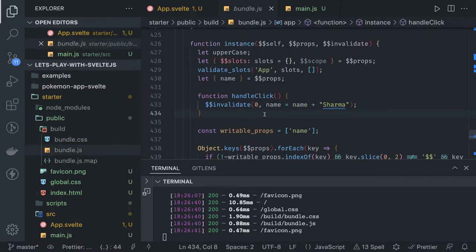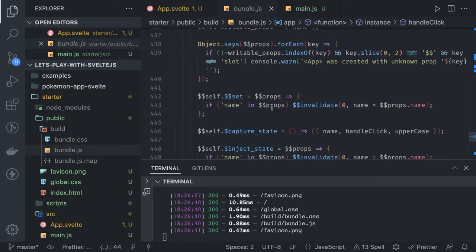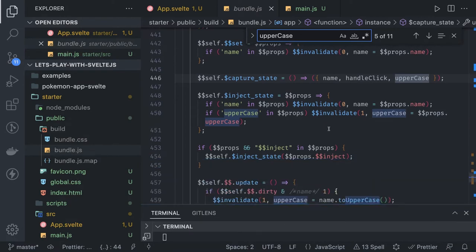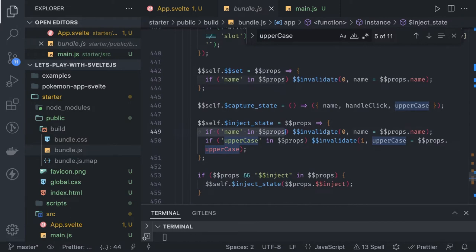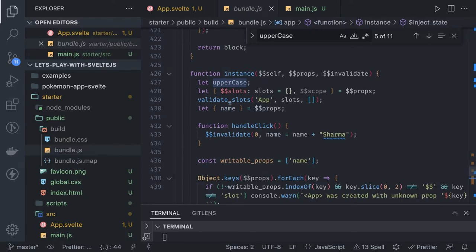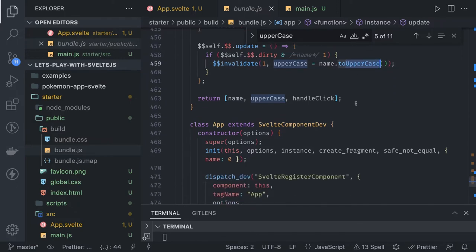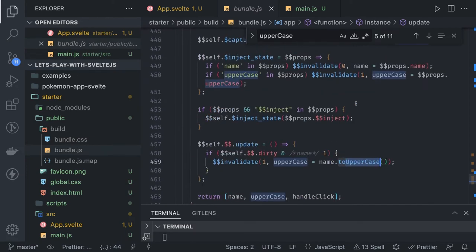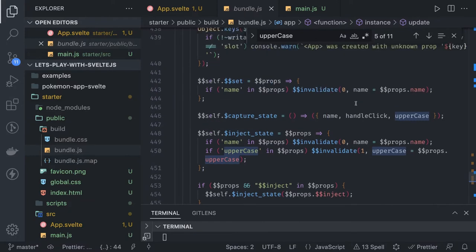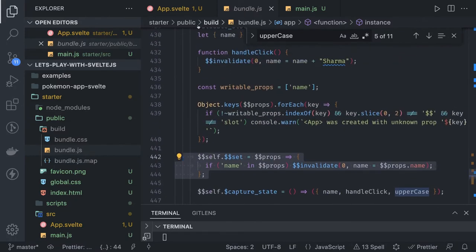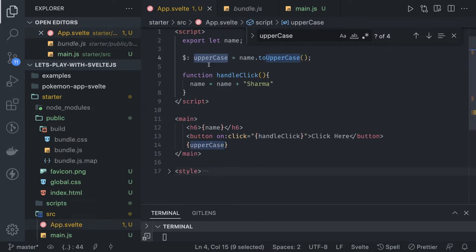So whenever the name prop is getting changed, it will invalidate the name value and then calculate the uppercase value and invalidate it. This is how the watcher is actually working. Whenever there is an update, it will also invalidate the uppercase value because we have the new value of uppercase available. After you click the button, you update name, uppercase will trigger the reactive change, and it will invalidate uppercase with the new name value. These are called reactive variables with the dollar sign.